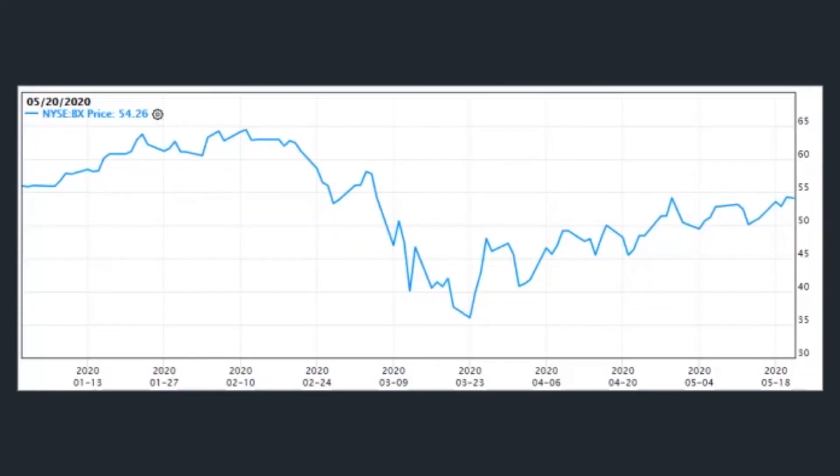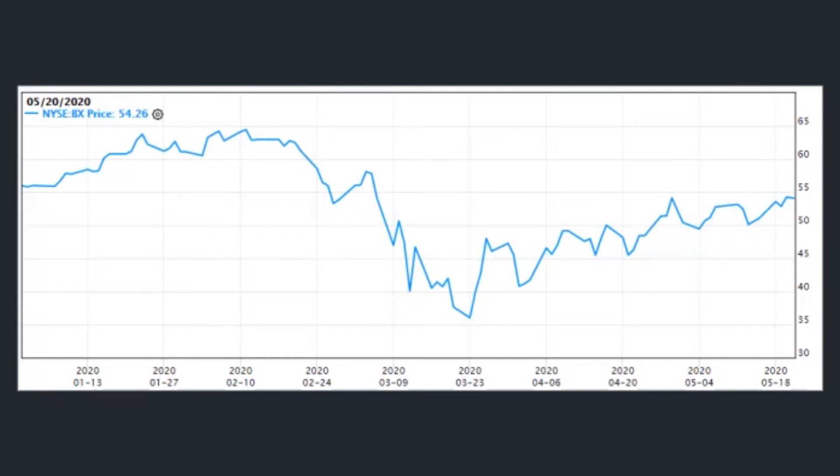Ackman invested in 548,526 shares of Blackstone, allocating 0.38% of the equity portfolio to the position. The stock traded for an average price of $55.53 per share during the quarter. The New York-based investment management company has a $64.85 billion market cap. Its shares were trading around $45.05 on May 21st.